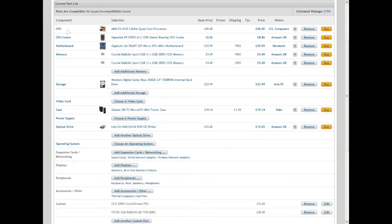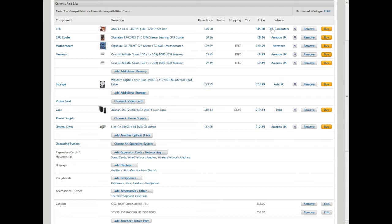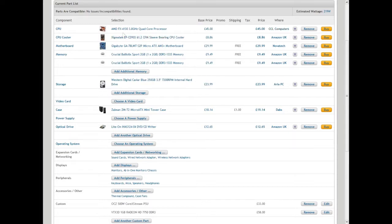Today we have the AMD FX 4130, a 3.8 gigahertz quad core processor that you'll pick up for 45 pounds from CCL Computers. The website I'm currently on is PC Part Picker.com.